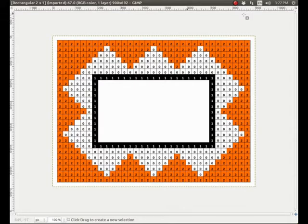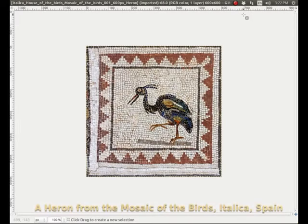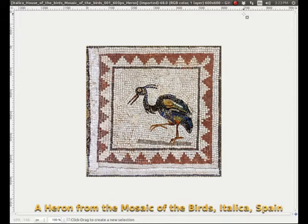I have seen this type of border on the mosaic of the birds in Italica, Spain, where I was last winter. Here is one of the birds, a heron, that you can admire on this beautiful mosaic.